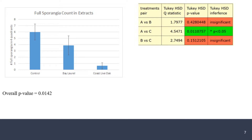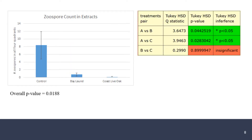When we looked at the number of full sporangia — sporangia containing zoospores — we found that bay laurel was roughly equivalent to our control, meaning bay laurel tannins don't have much of an impact on full sporangia counts. However, the coast live oak extract had a lot fewer full sporangia, which is an interesting finding. This suggests that something in the coast live oak tannin extract is causing the full sporangia to release their zoospores, and this is again confirmed by our p-values after the Tukey post-test.